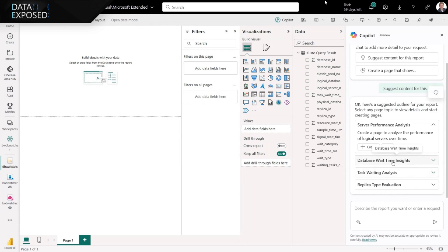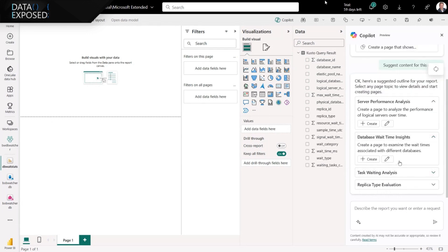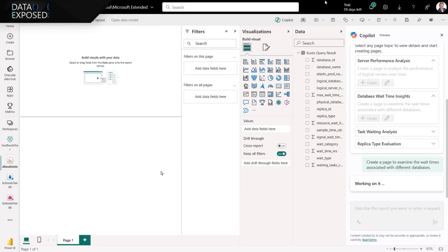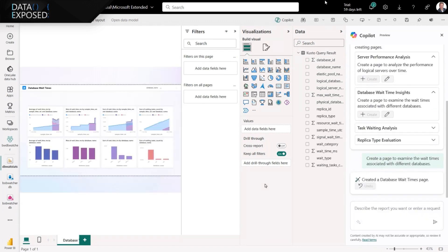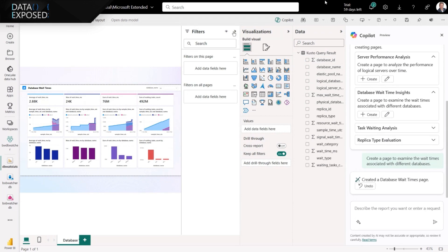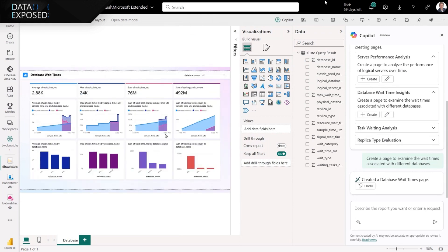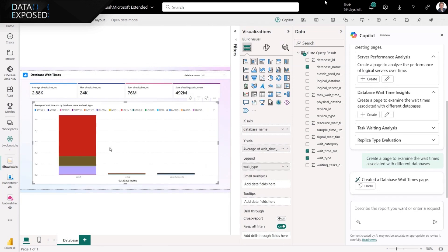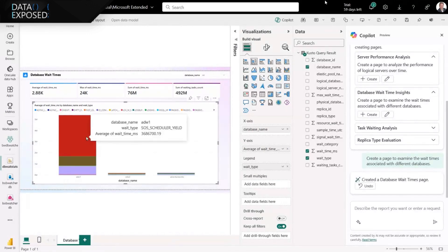Copilot says, how about a database wait time insights report? And lo and behold, it's already generated a report for me. I can then take that, go in and modify and manipulate it — I added different things, tweaked it. This is all being collected in Fabric Real-Time Analytics, so I can set up this report to be refreshed. I can really leverage the power of Fabric along with information being stored from Watcher to do whatever I want.